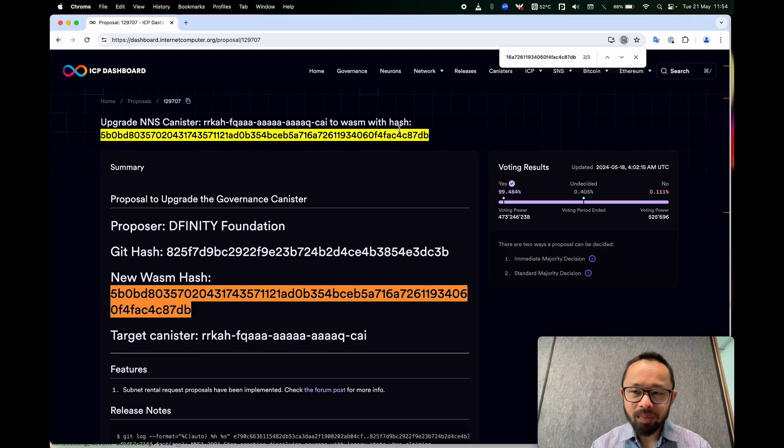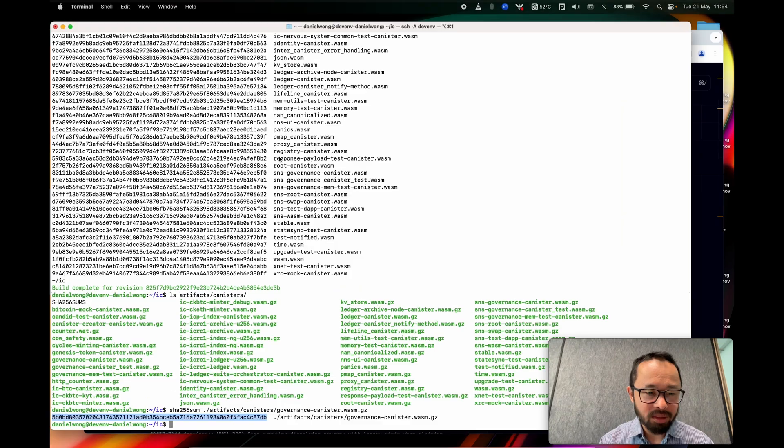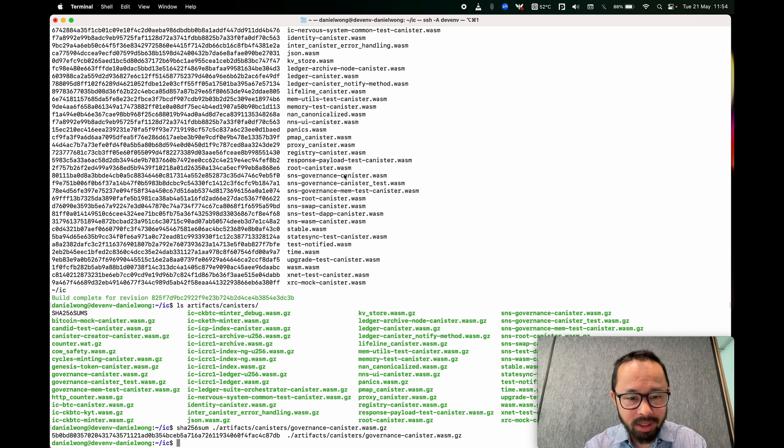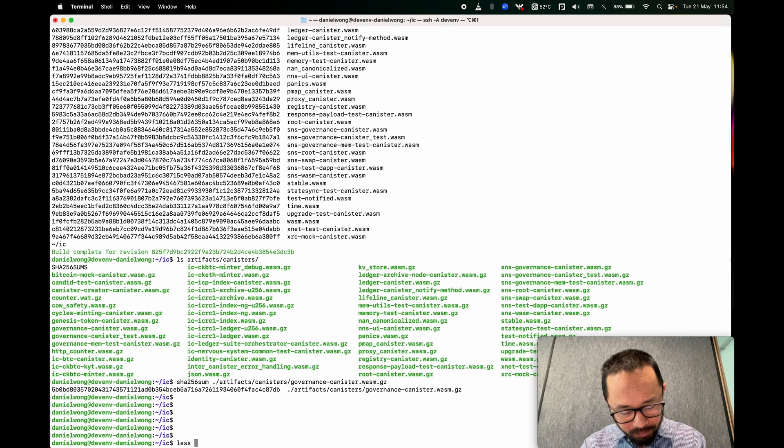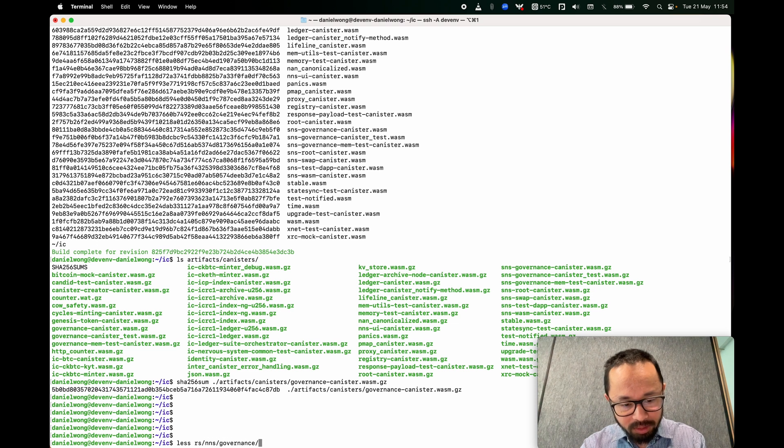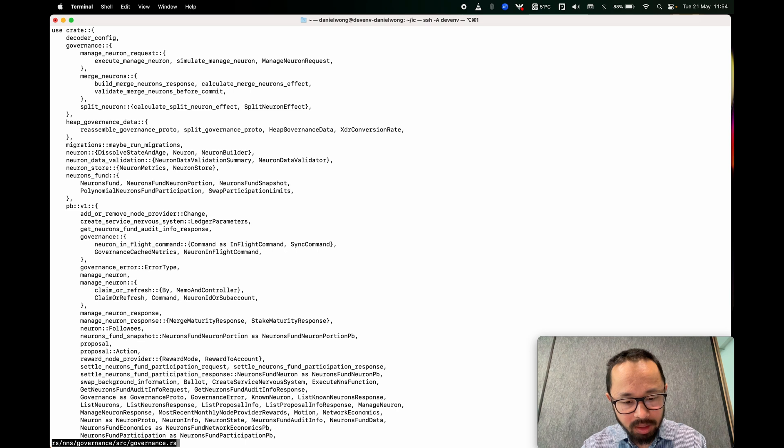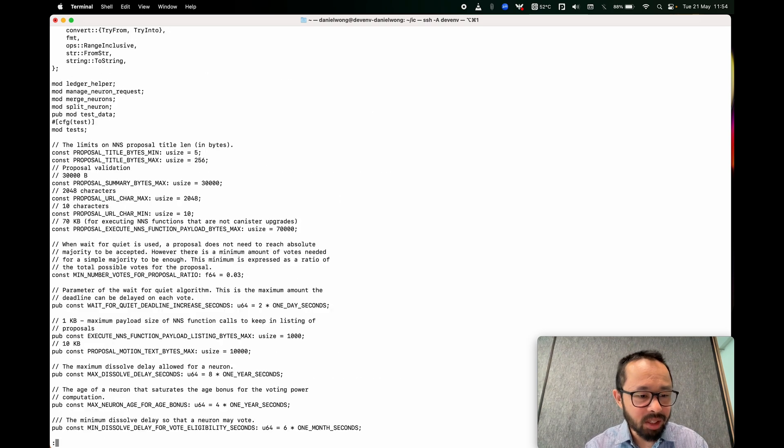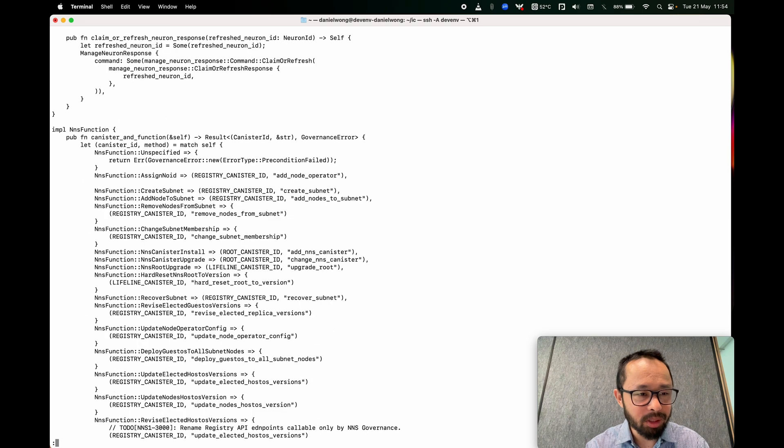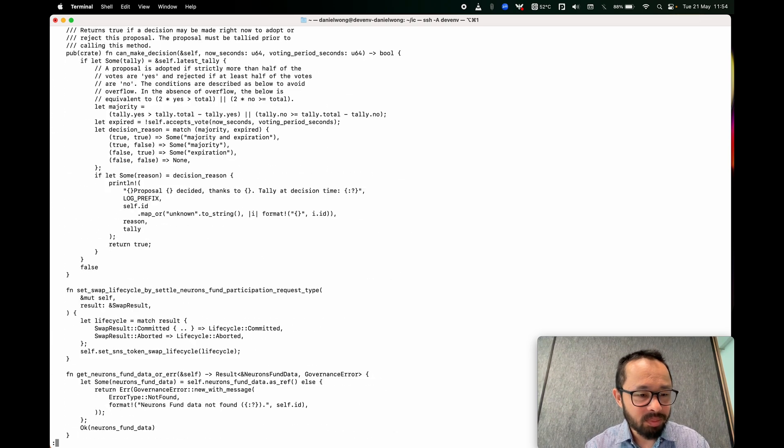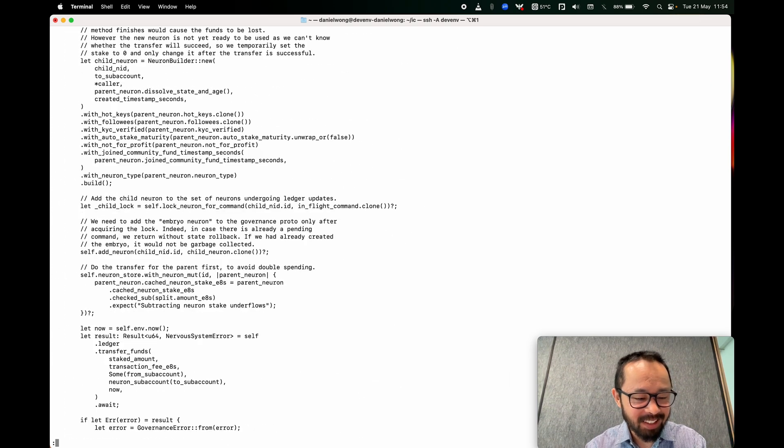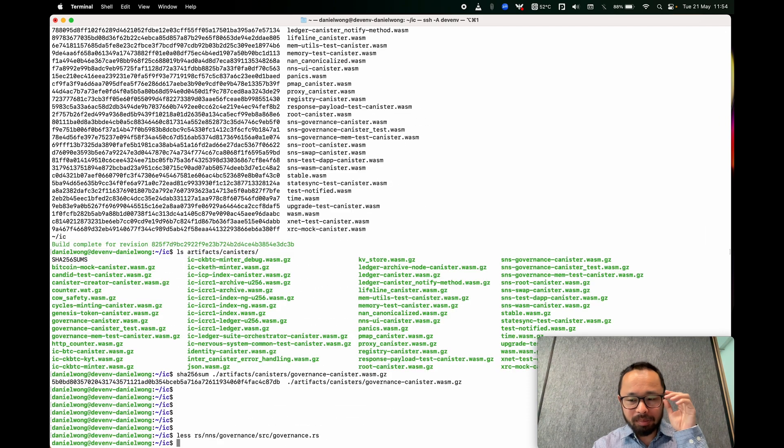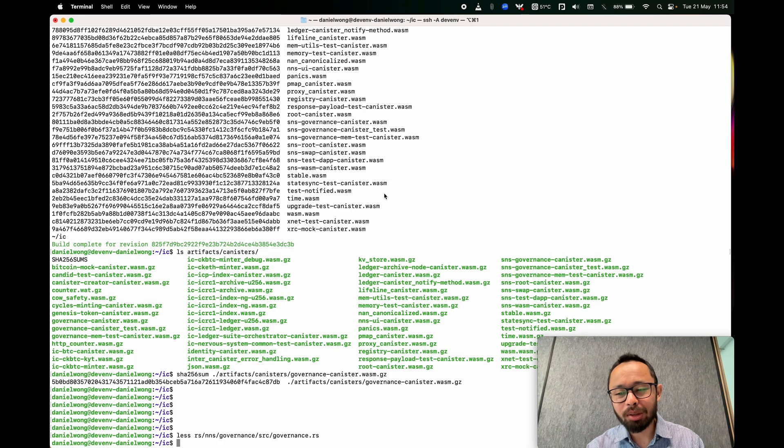All right, good. So if you have those two pieces, then the effect of this proposal you now understand. Well, at least you have the ability to understand. So now we can be sure that if we start reading any of these files here, so for example, rs, nns, governance, source, governance. We can be sure that the proposal will be running this code that I'm quickly scrolling through. Hope you can read fast. Yes, there's a lot of code. Yeah, so that was a lot of code.